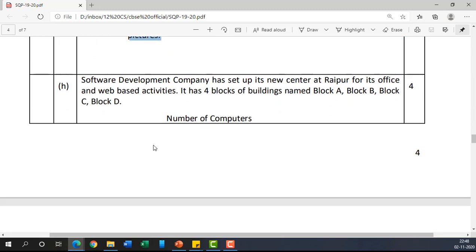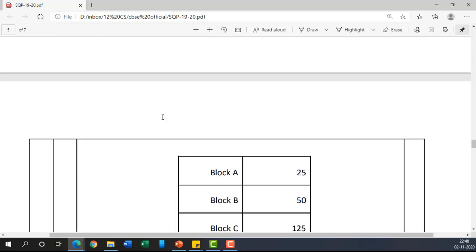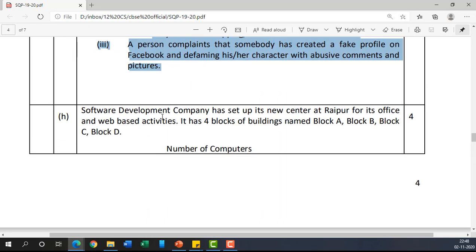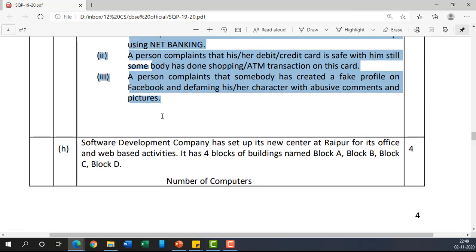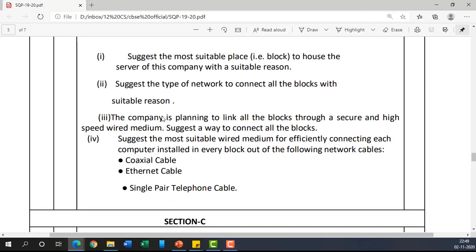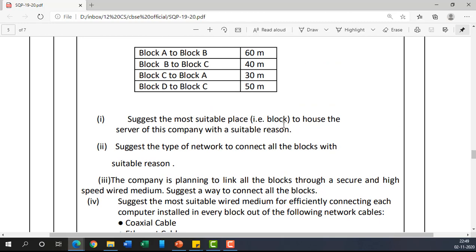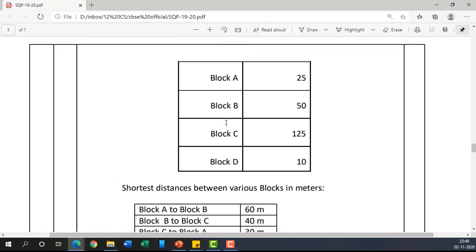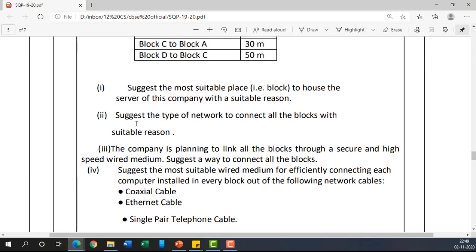One question on identity theft or cyber crimes will be asked. The next is a four-mark question which I have taught previously: suggest the most suitable place to host the server of the company with a suitable reason. The answer is Block C — I am leaving this for you to work through.